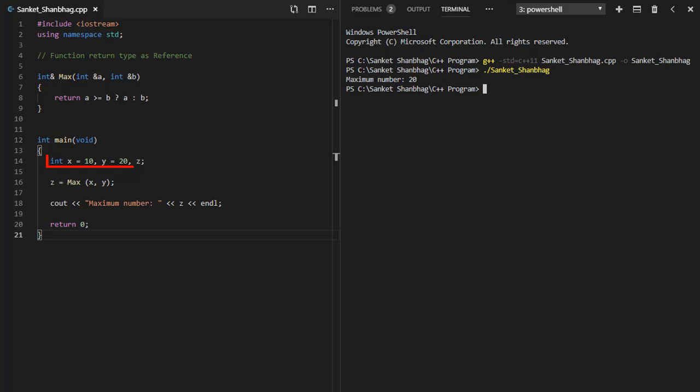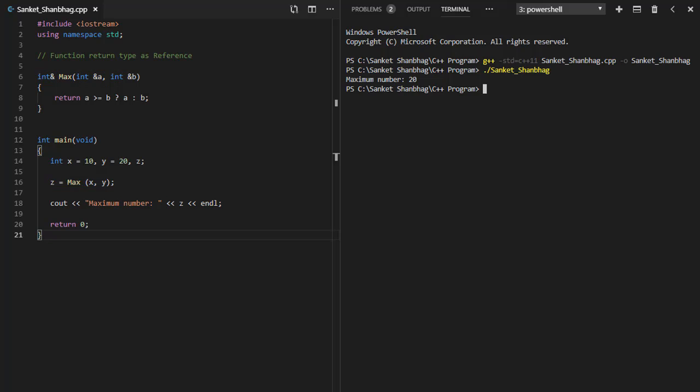In the main function, declared variable x, y, z and assigned values for x and y. Calling the function max and assigning the reference returned by function to variable z. And displaying the value using cout function.